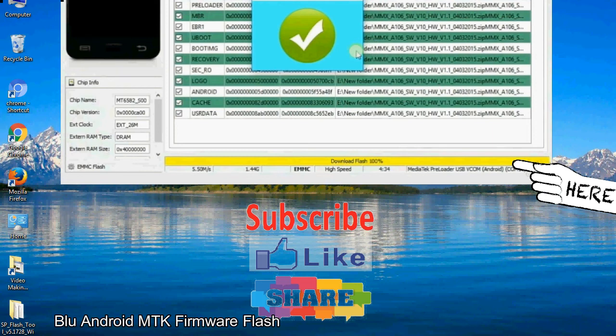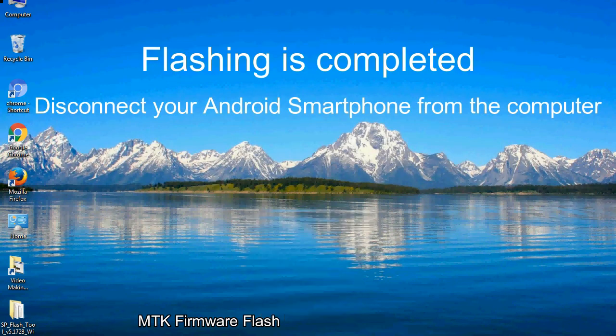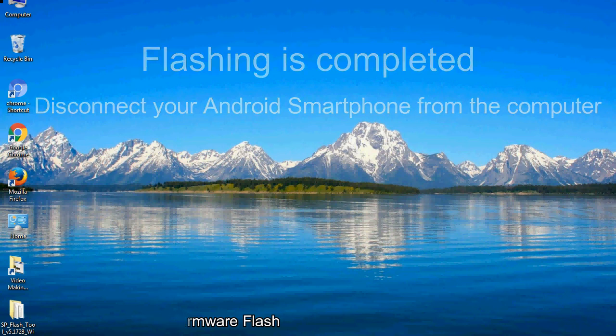Close the smartphone flash tool on your computer and disconnect your Android smartphone from the computer.